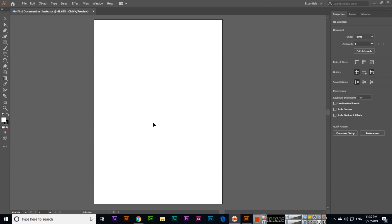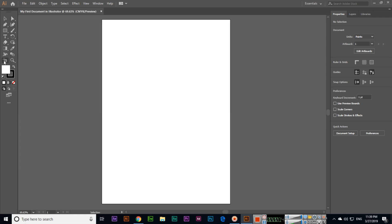Hello friends, in this video I will explain the interface of Adobe Illustrator CC 2019. On the left side you can see the tools. If you click here, the tools will appear like this.